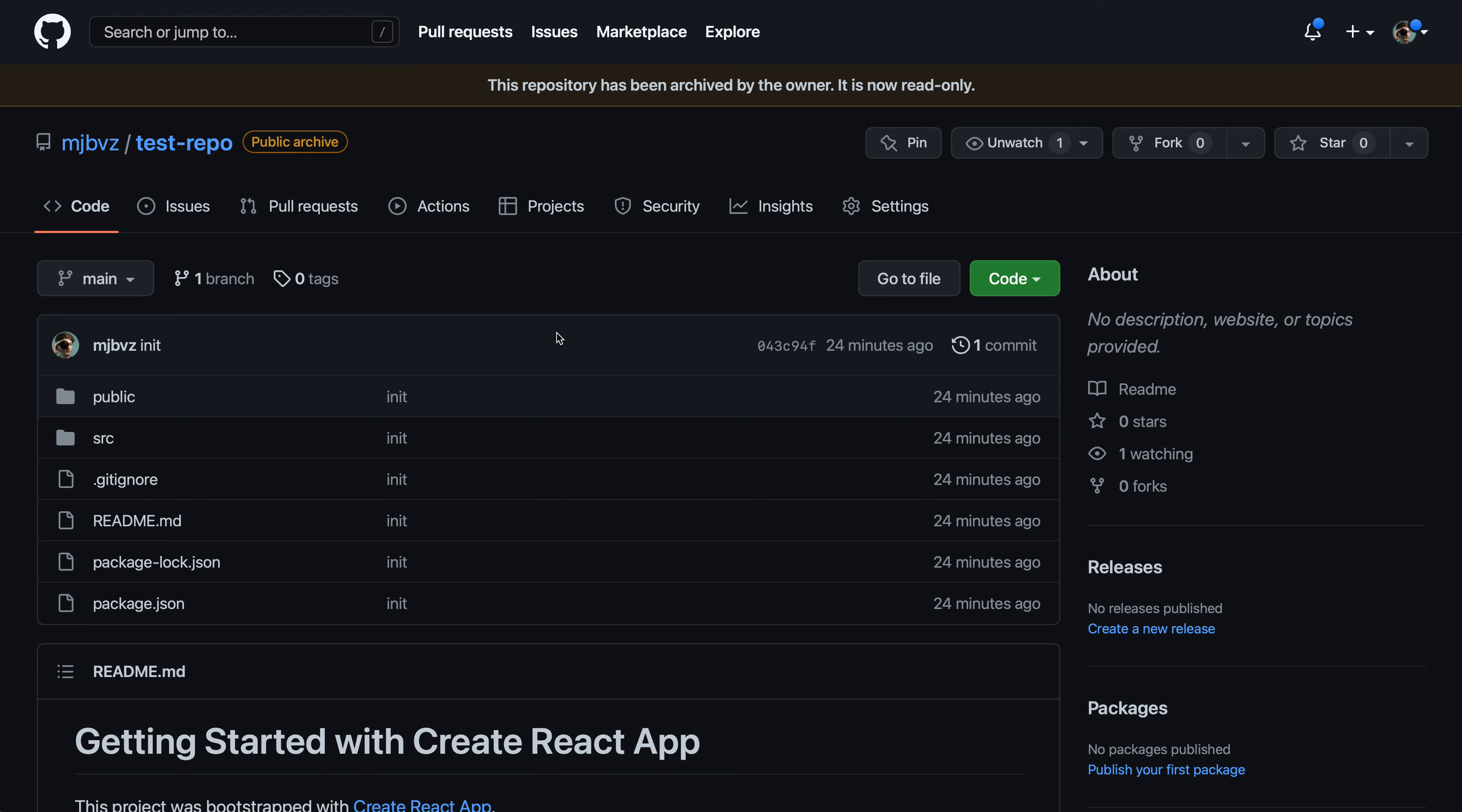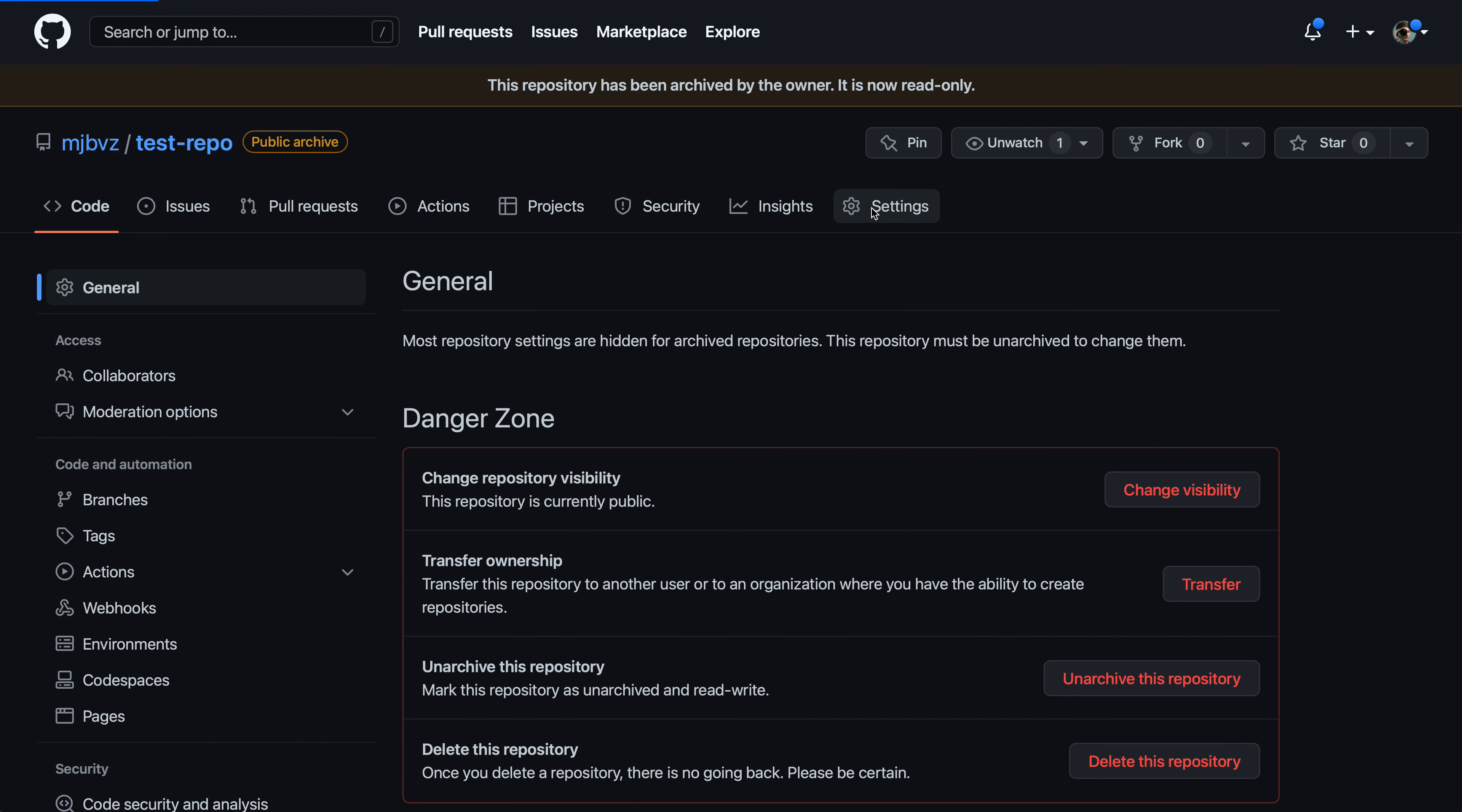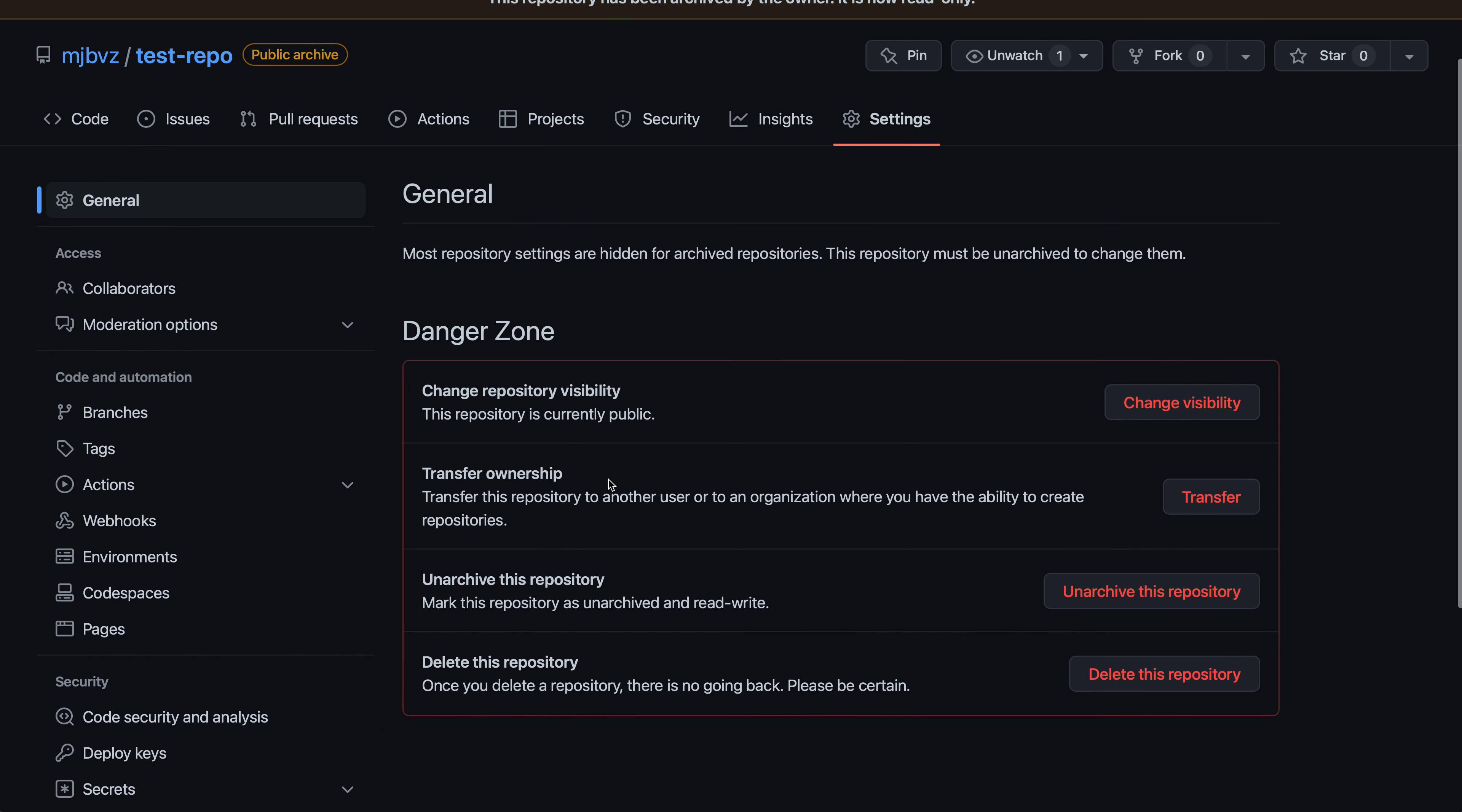Now again, unlike deleting, archiving is something that you can undo fairly safely. So if we wanted to undo the archiving here, let's say that we realized we actually still do want to maintain this repository or need to make some changes before really archiving it for the final time, we can just go back to the settings, go back to the danger zone here and say unarchive the repository.